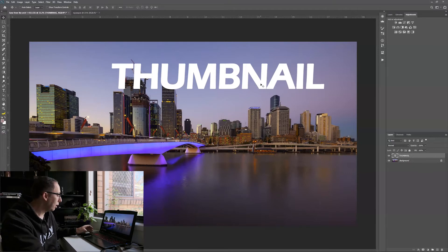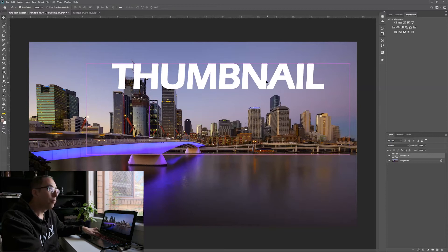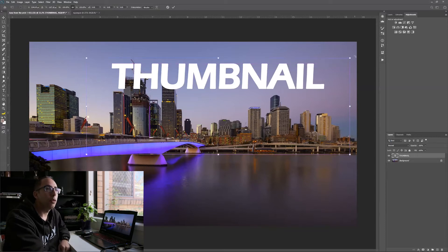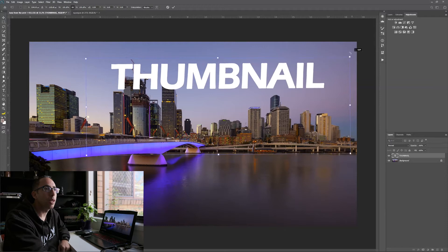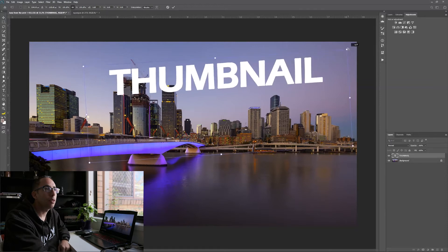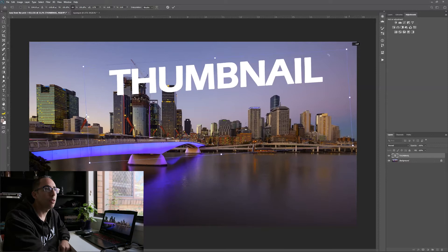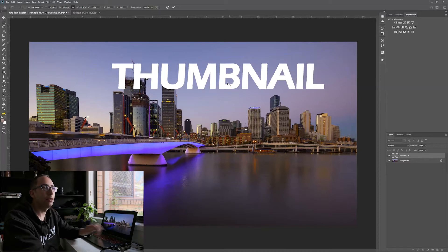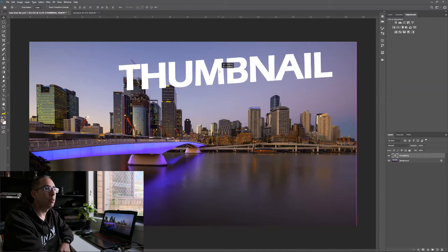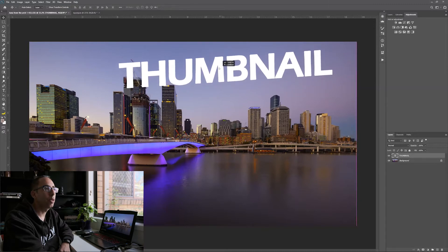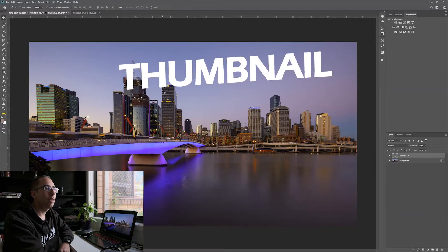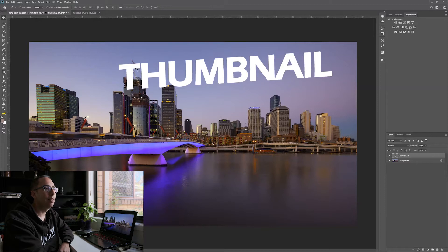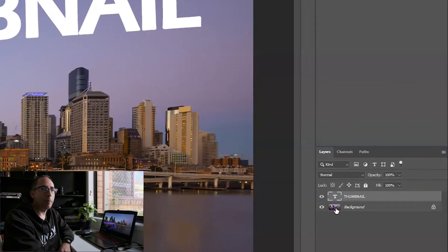So I just hit command T or control T for the transform tool, go to one corner and just twist it around a little bit. So I just make it like that. Hit enter to accept. Now I've got my move tool. I'm somewhere around here. So that this building here is going to be in front of it and this building here, but there's still enough of the text for us to be able to read it, which is really important. That's that. So I've got my background layer and I've got my text layer.